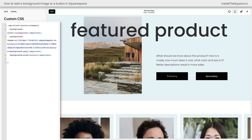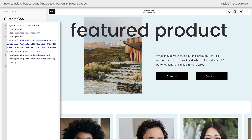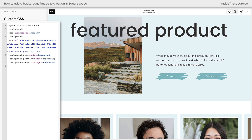We need to center that image and make sure it doesn't repeat itself inside our button container. So I'm going to add a semicolon and say background-position: center exclamation point important. Then we'll add one more semicolon and say background-repeat: no-repeat exclamation point important. Now we have the full image taking up the entire container, centered, and it's not going to repeat itself if we have any extra space.